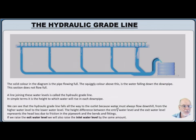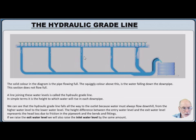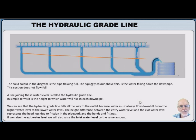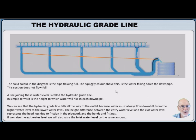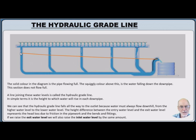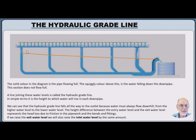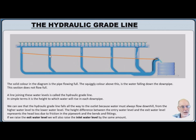Now, if we join all the top water levels here with a line like this, this represents the hydraulic grade line. It represents the height to which water rises in each of these vertical pipes. That's the definition of a hydraulic grade line. How high the water is at each section of pipe.